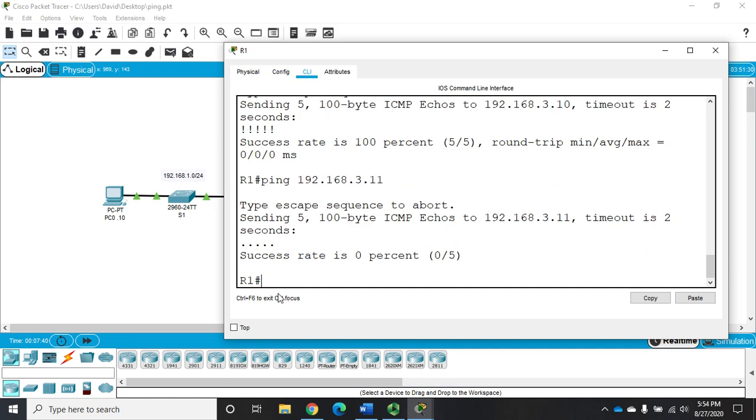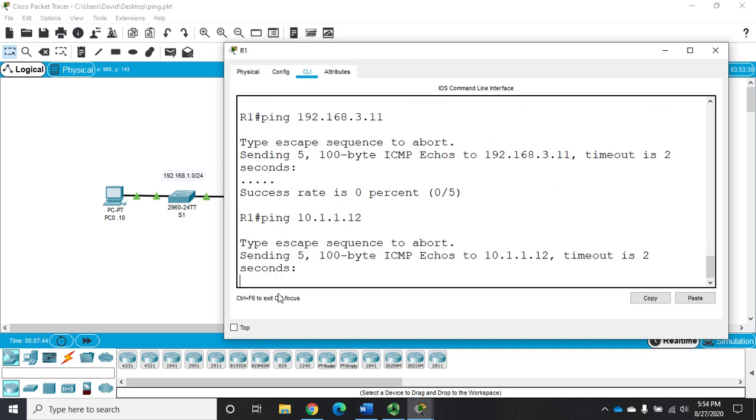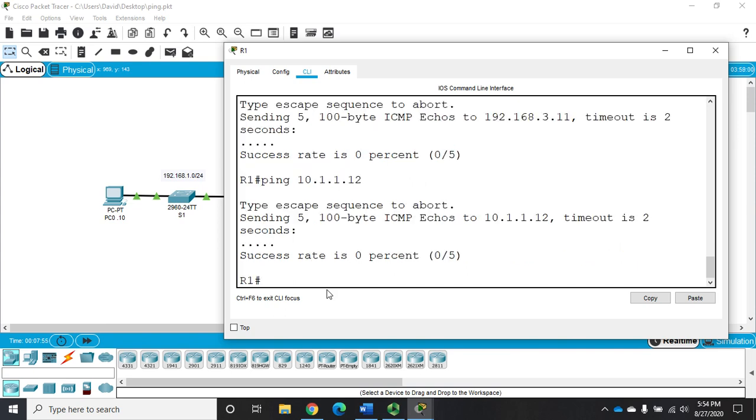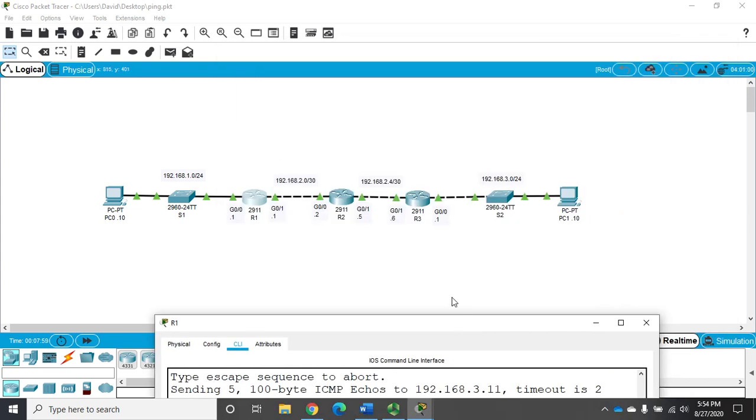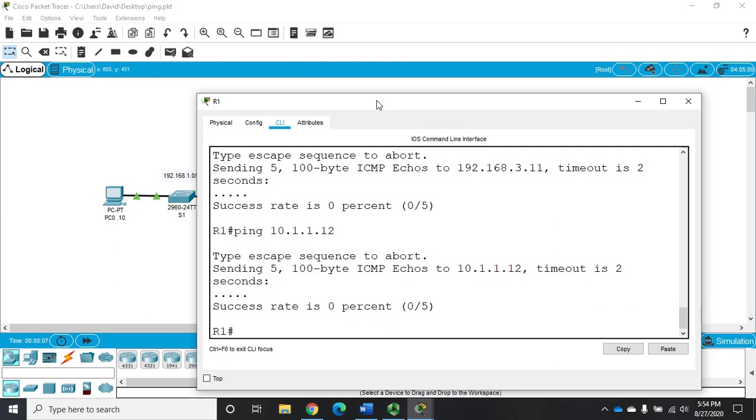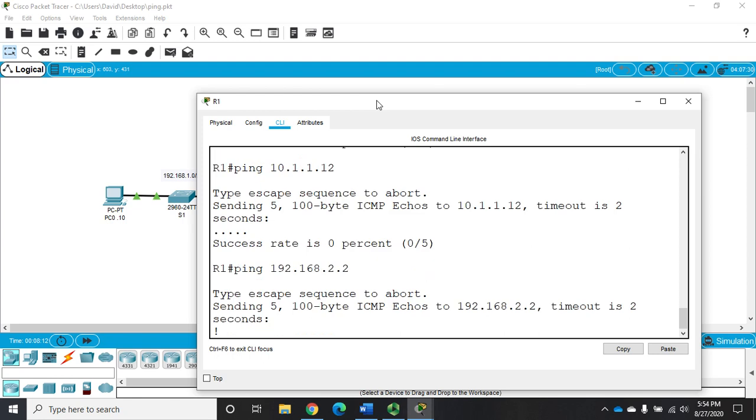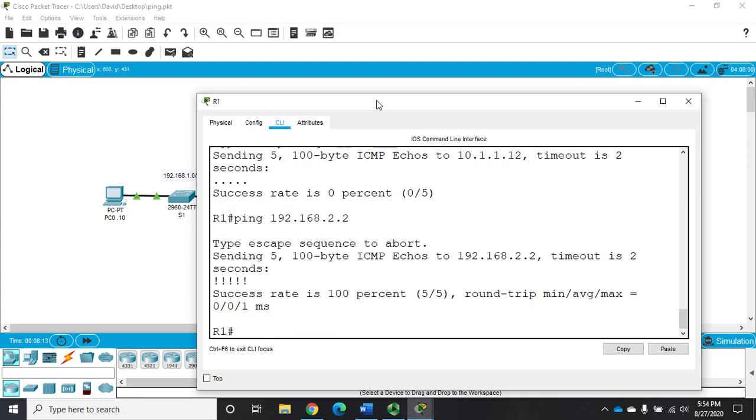Now let's try to ping something that's not in our routing table, 10.1.1.12. And this again, it has no idea how to get to. So we get all timeouts. All right. Now, this is a standard ping. Let me go back to, we're going to ping this device right here, 192.168.2.2. And we're pinging from this device. So we're going to ping 192.168.2.2. And this should work just fine. And we get five replies.